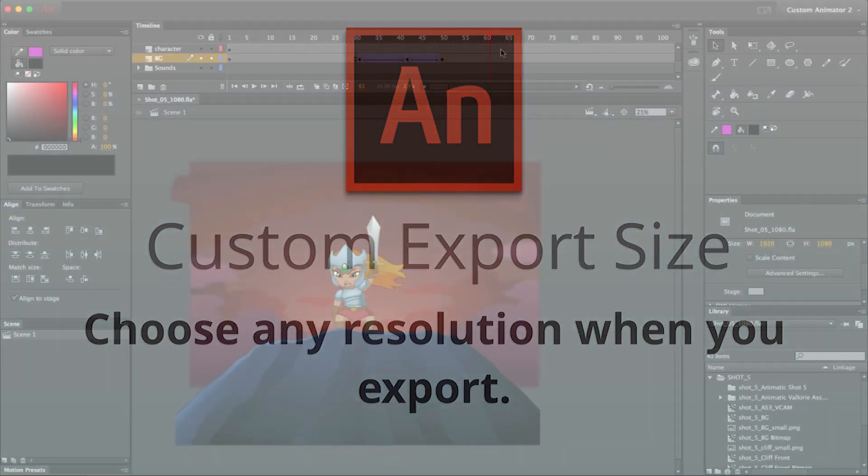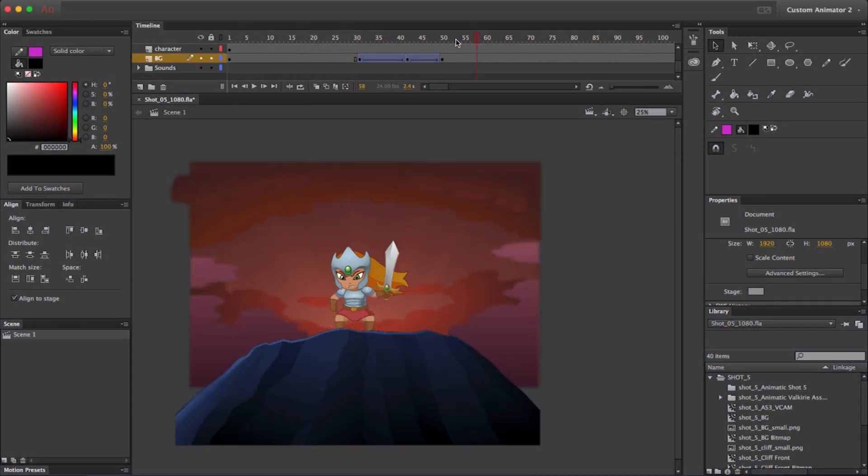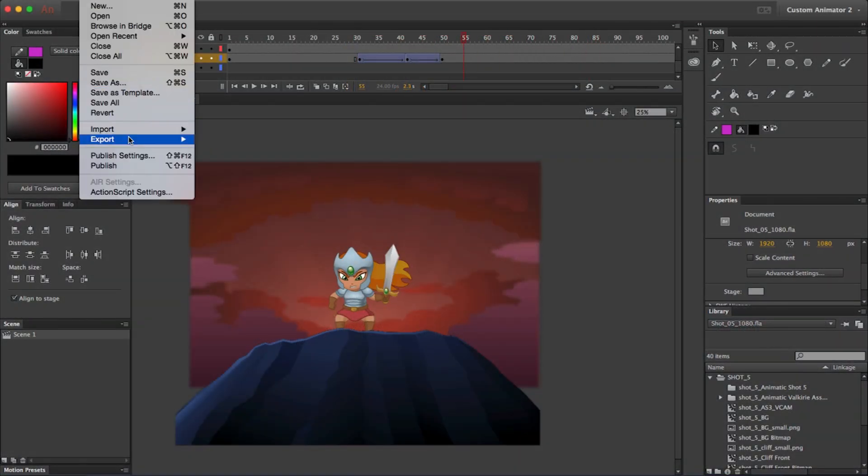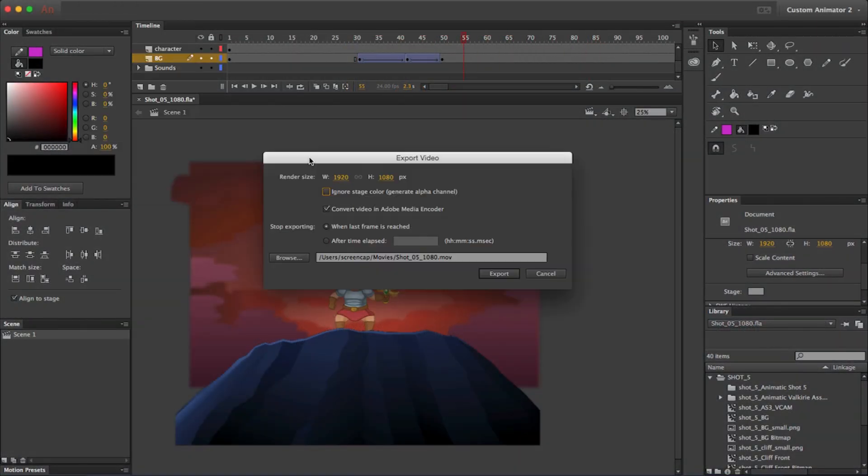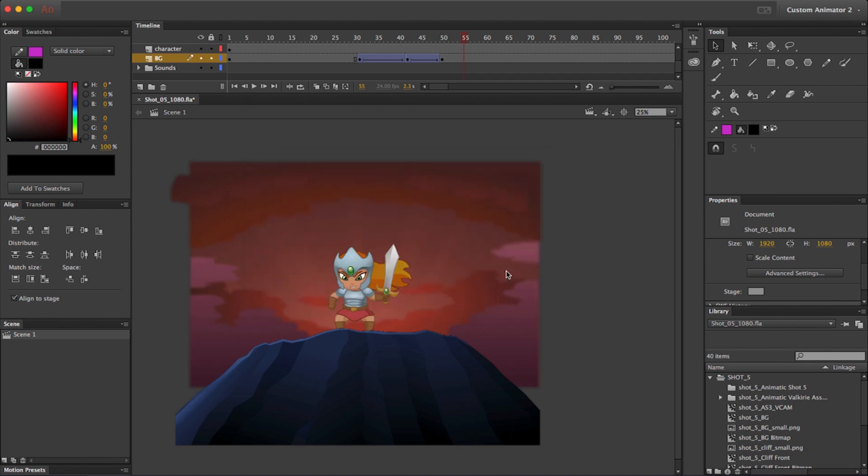And finally, when it comes time to export as a video, you can select any custom resolution that you want, including 4K resolutions and higher.